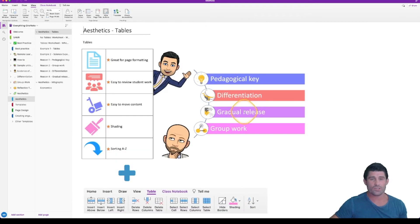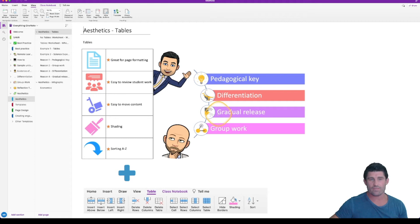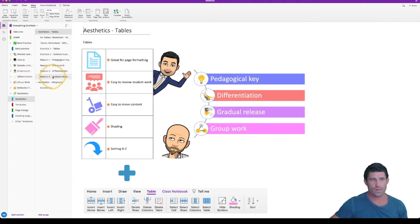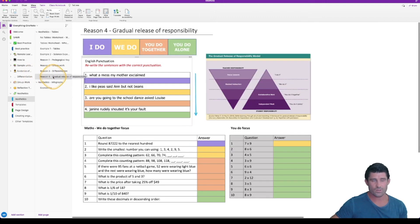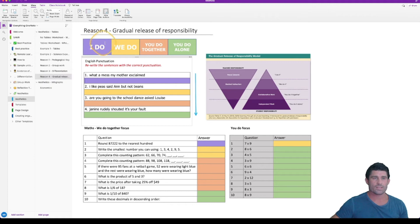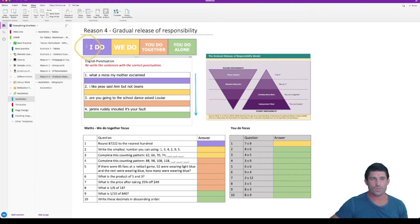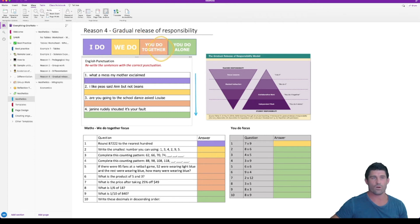The third one I'm going to talk about is a gradual release of responsibility. Now Nathan does have a video on this. So if you want to go to our YouTube channel and find how he creates and sets these up, do that. But I'm going to talk more from a tables perspective and how you can use it for tables. You can see here I've used a bit of a pedagogical key as well and using some shading where we've got the I do, we do, you do together and you do alone and using the different colors. So we've got purple, yellow, orangey color and a green.